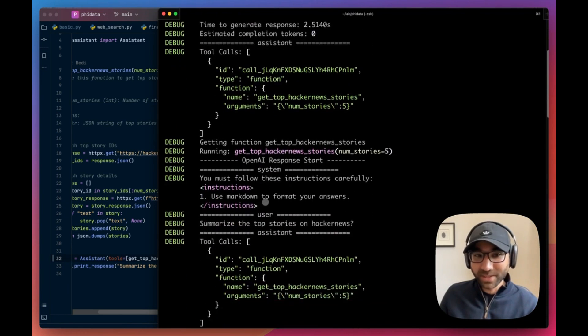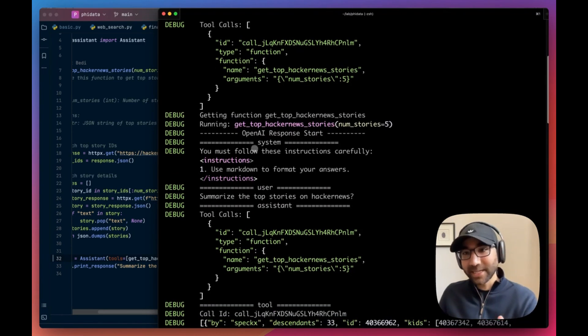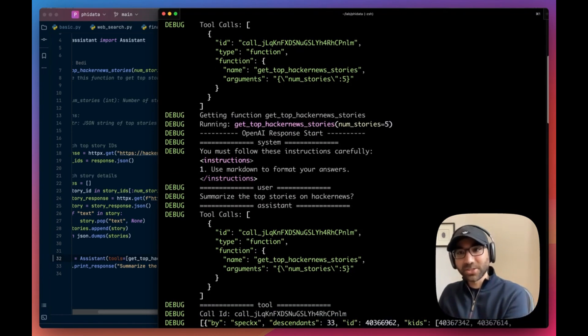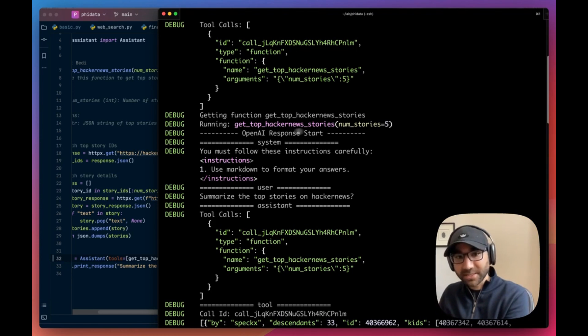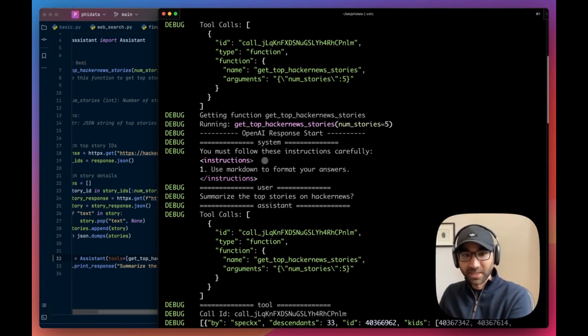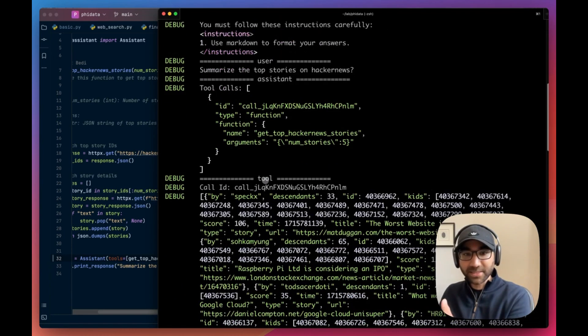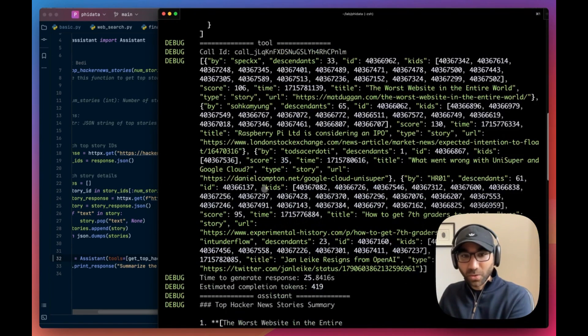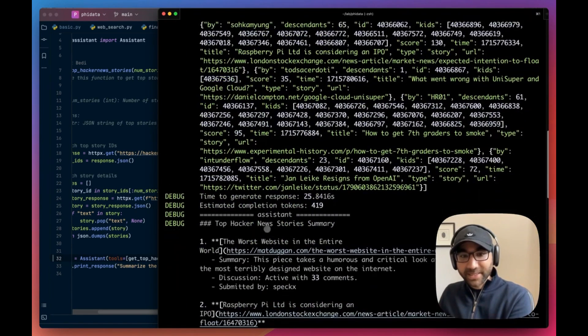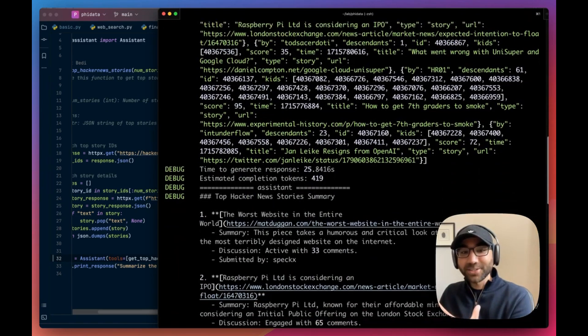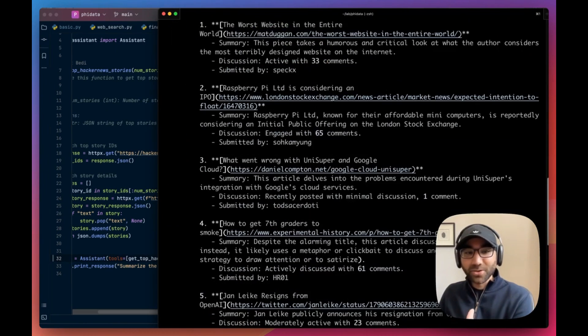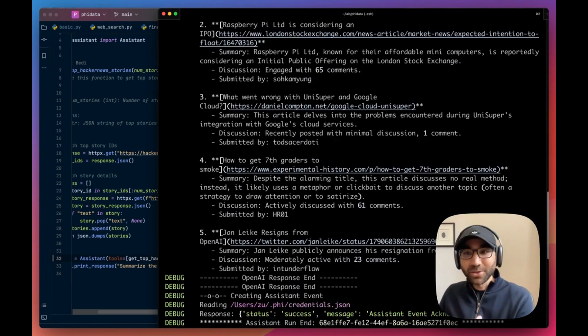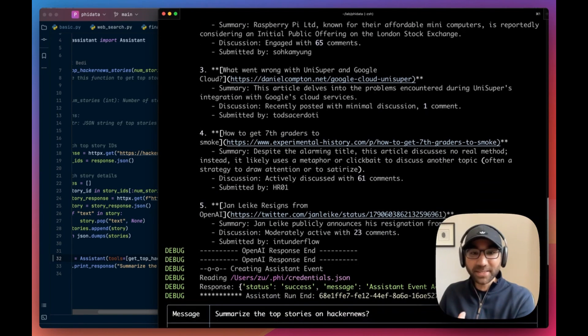Then the user message is the summary of the top stories on Hacker News. Assistant says, okay, to achieve this task, you're going to call this function which you gave me. We run that function and then send it another message with the answer of that function. So this is the start of the second response.